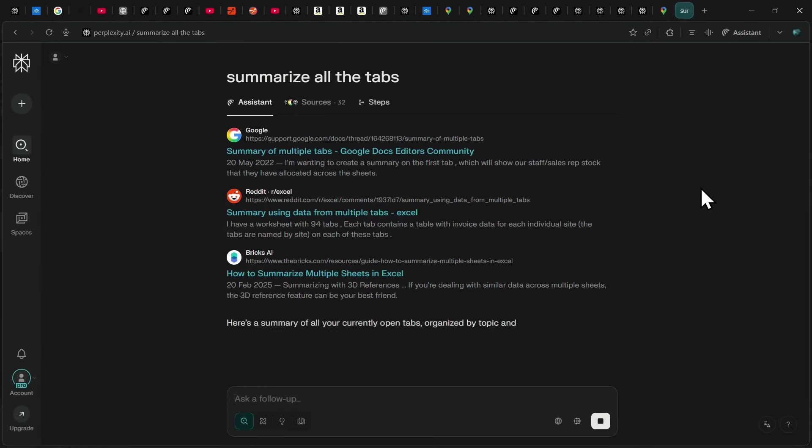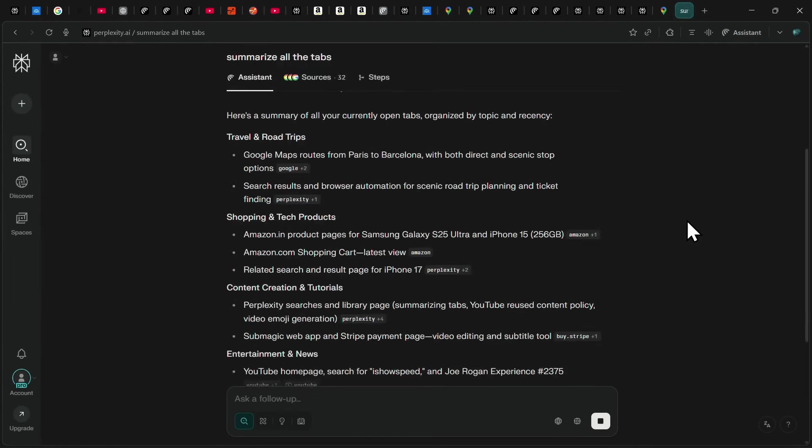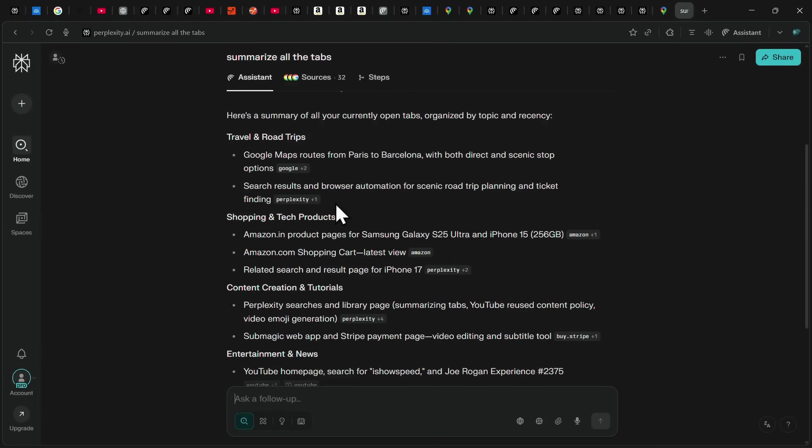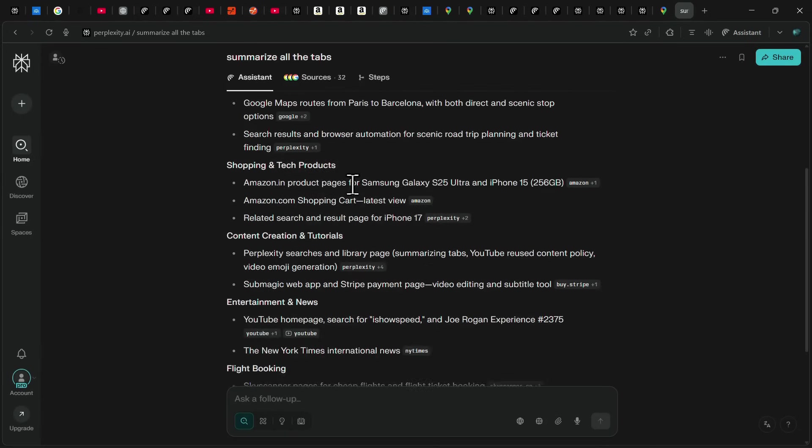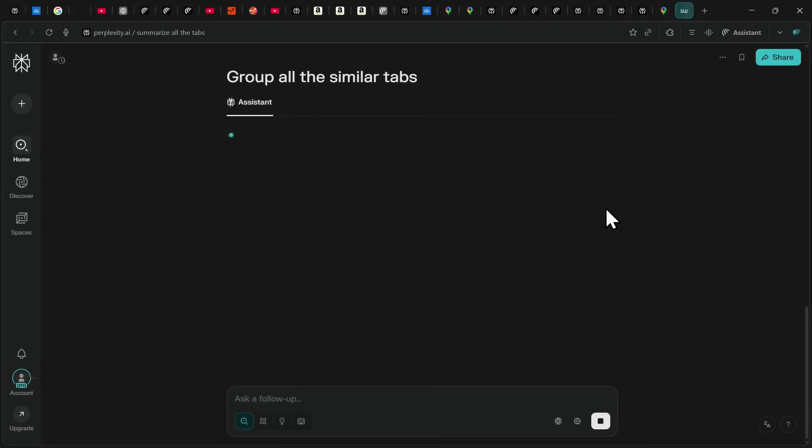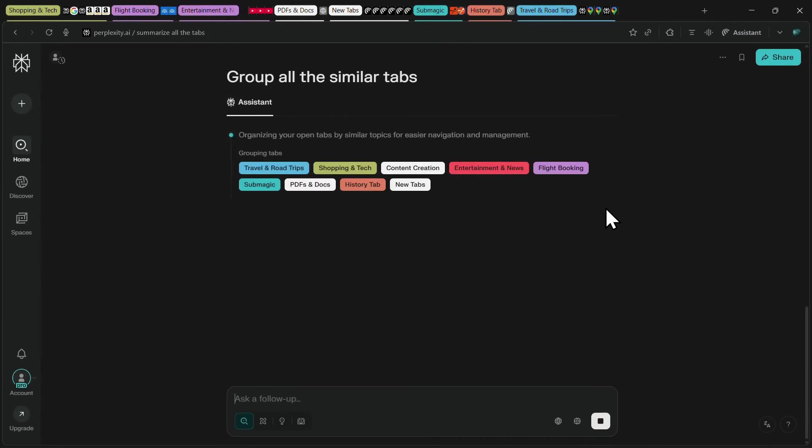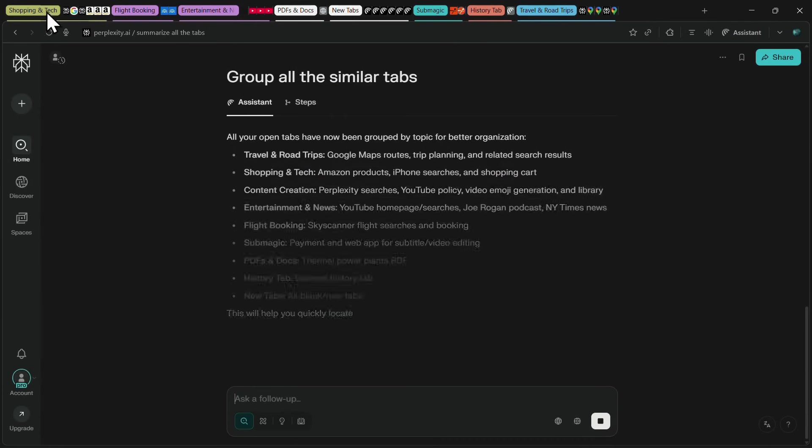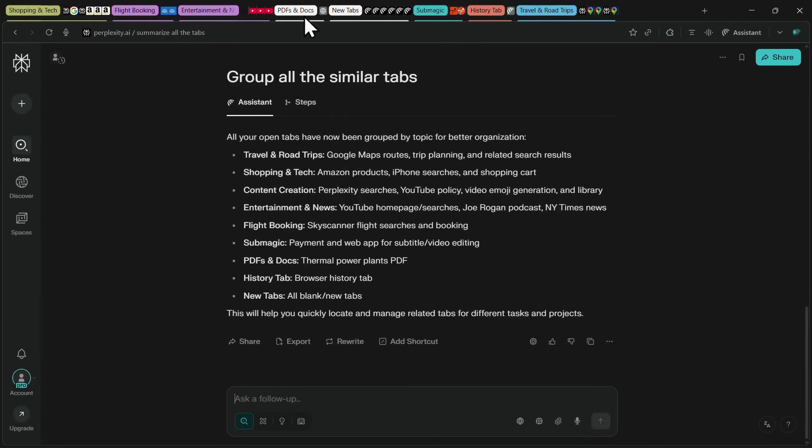like Google Maps, shopping and tech products, content creation, entertainment, flight bookings, and more. This instantly gives me a clear overview of what I have open. But it doesn't stop there. I can also tell Comet to group all the similar tabs together and it will neatly organize them into categories like shopping, entertainment, PDFs, and travel.